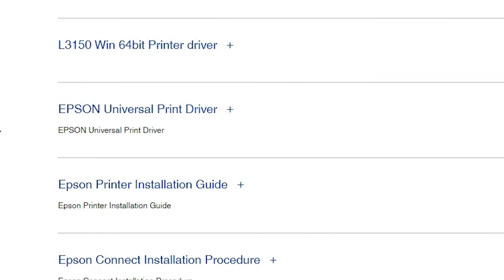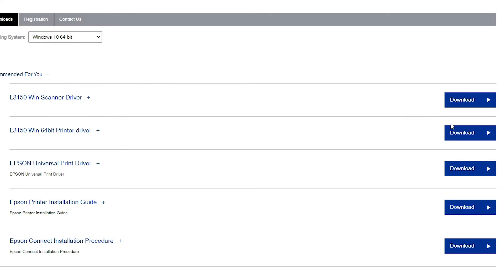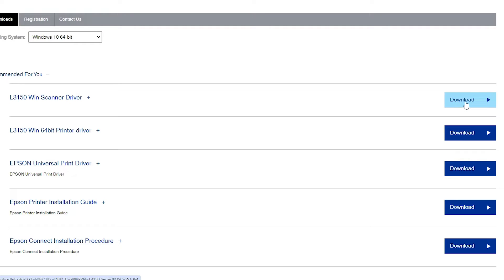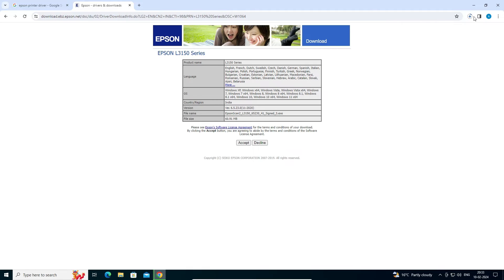Two drivers are important for us. If your printer has a scanner, then also download the scanner driver. My printer has both a scanner and a printer, so I will download both the scanner driver and the printer driver. If there is no scanner, just download the printer driver only. I am going to the scanner driver first — click on Download, then click Accept. The download starts and takes a few seconds, so be patient.